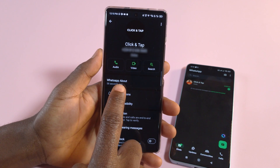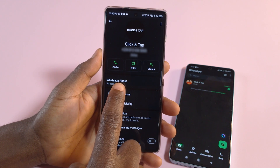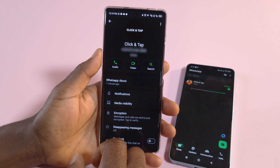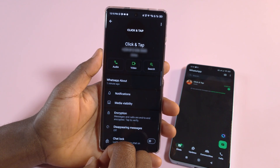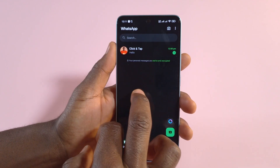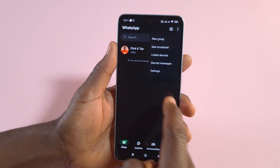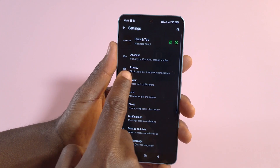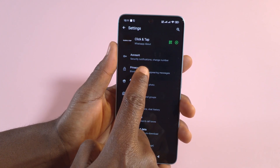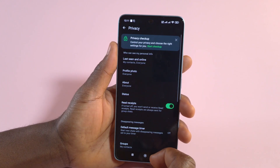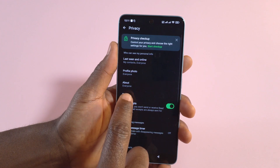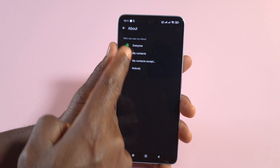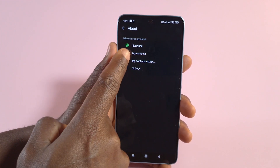If you wish to hide your About from other people's devices, here's how you can do it. On WhatsApp, tap the three dots, then tap Settings. Next, head over to Privacy, and you'll see it says About — tap that.